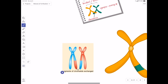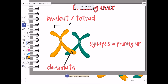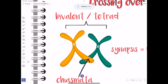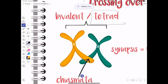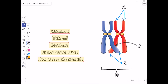Let's review the structures formed during crossing over. The synapsis is when chromosomes pair up during prophase one. The X-shaped structure formed is the chiasmata. The four chromatids are called the tetrad or bivalent. If you pause the screen you can try to match those structures to their names. The chiasmata is where crossing over occurs; sister chromatids belong to the same chromosome; non-sister chromatids are where crossing over takes place.